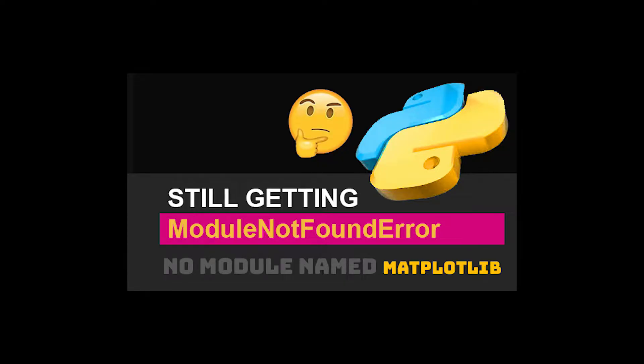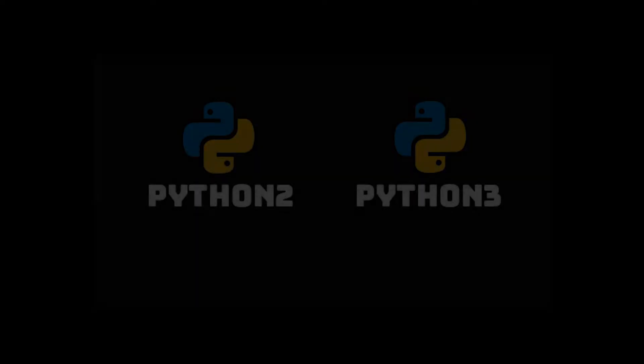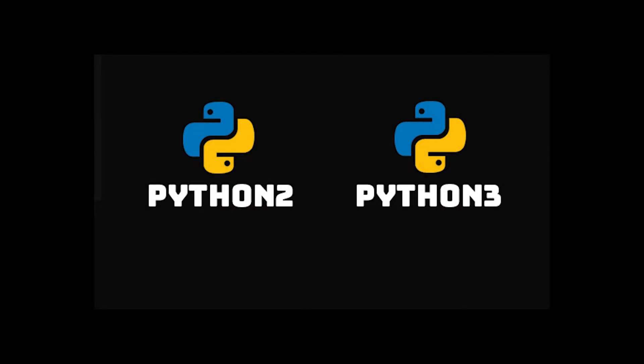Well, if installing the module actually worked for you, that's great. But a lot of the time, even though you installed the module, even though it already exists and is fully installed, you still get that error. Now remember guys that there's a Python 2 and Python 3.